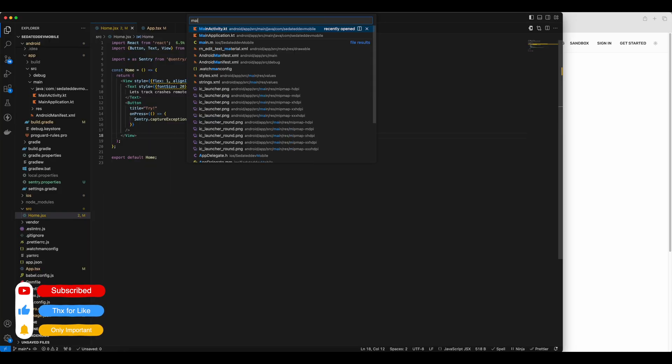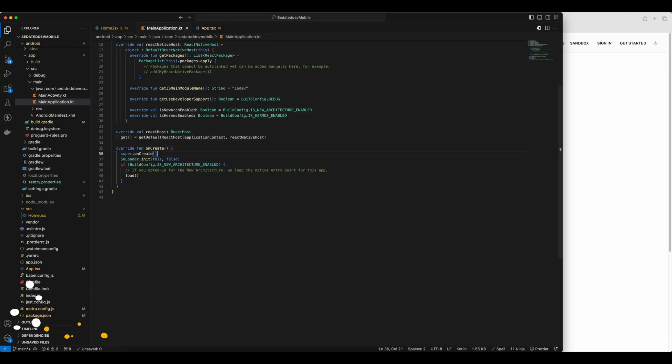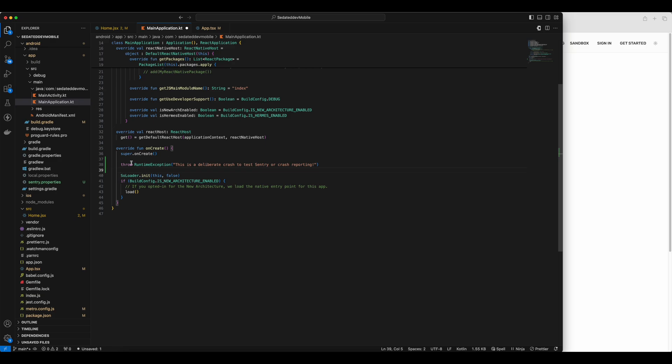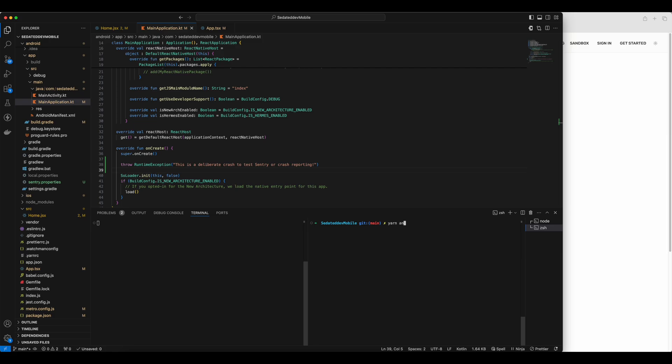So for that, I'll go to the main application file inside our Android directory. In here, inside the onCreate method, I'll manually raise an exception like this. And then I'll build and run the app.